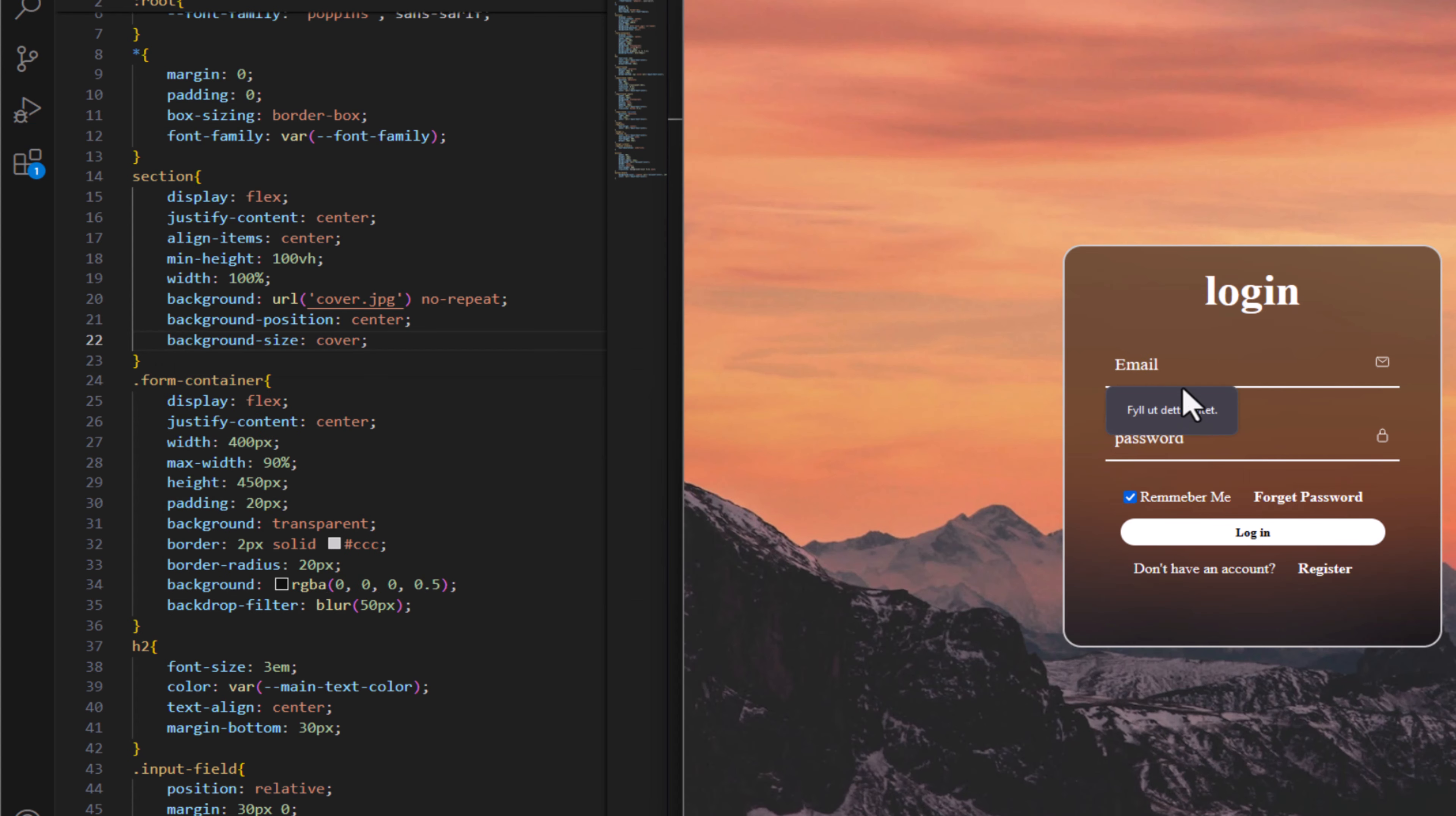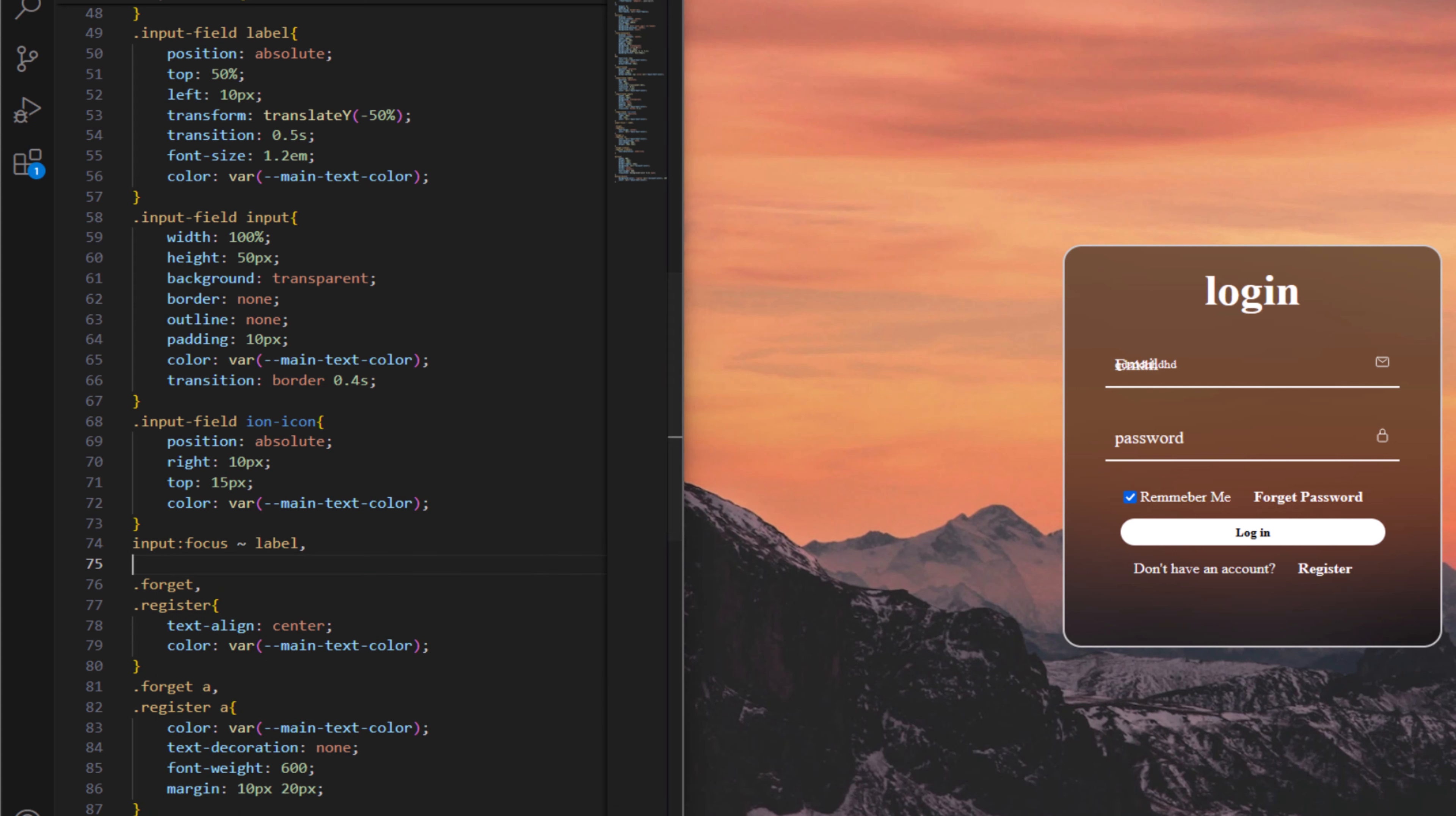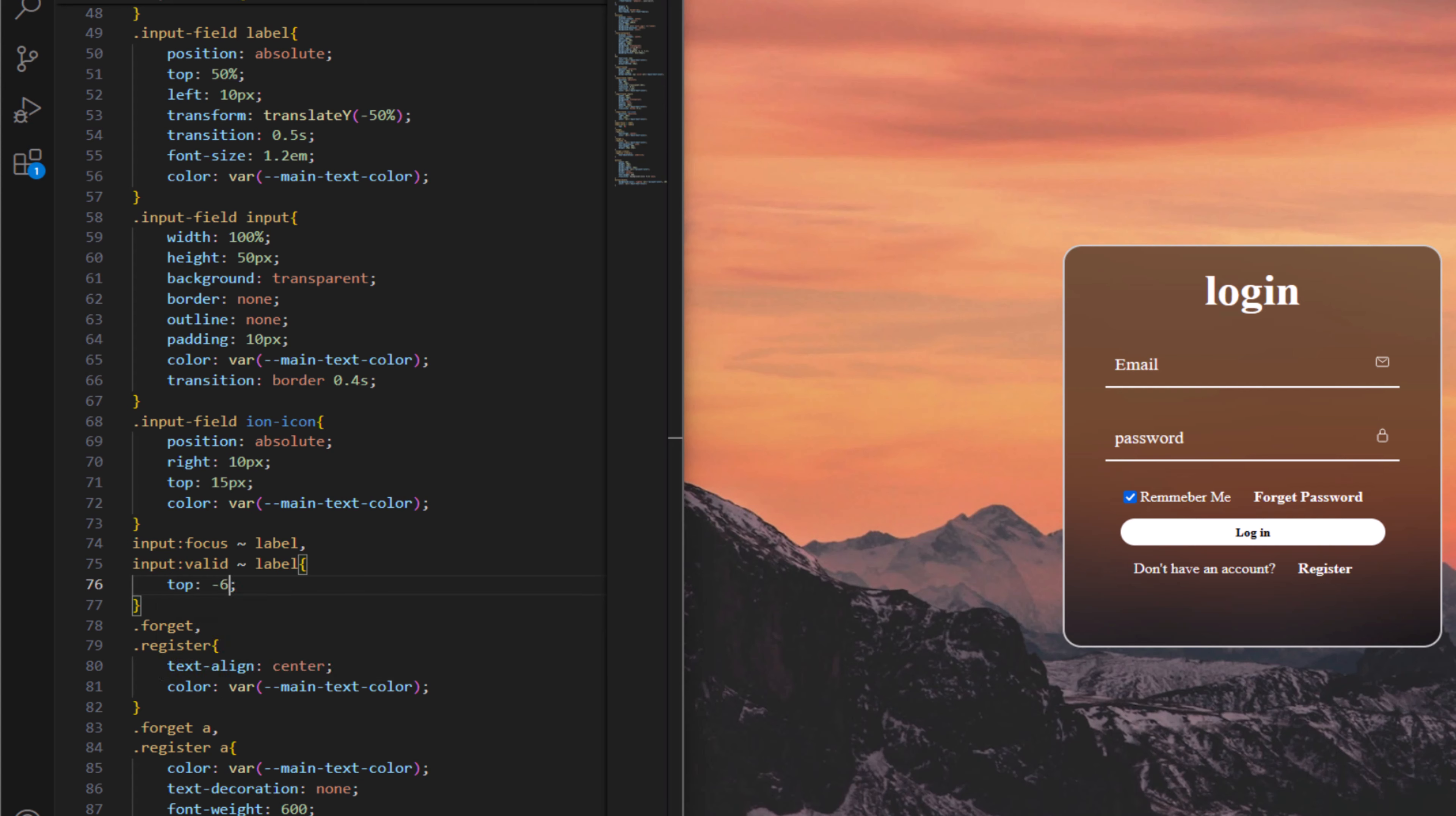Everything is okay. Now one last thing is when we want to write our email here, as you see, it is above label, so we need to make this to move forward. Let's target input. And for that let's say focus label, and the second one is input valid label. Top minus six pixel.